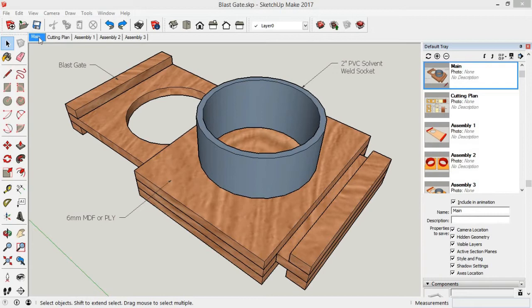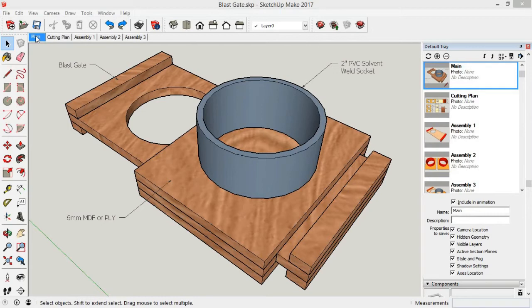I've taken a short video in the shop to show you one in use. I'll put a link to this SketchUp file in the description below, and for those of you who don't use SketchUp, I've also printed the cutting plan in a PDF document. There's a link to download for that also in the description.